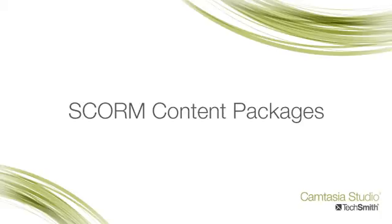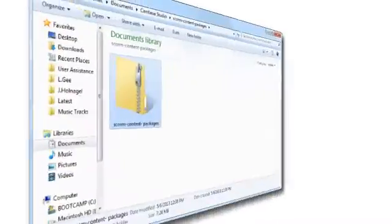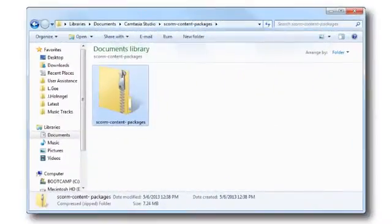Do you use Camtasia Studio to create eLearning videos and quizzes? Do you also use an LMS? In this tutorial, I'll show you how to produce your Camtasia Studio videos and quizzes as SCORM content packages that you can use with any SCORM-compliant LMS.